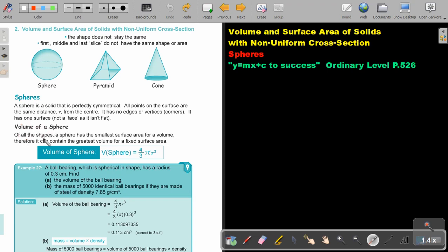So the first part we are going to look at is the volume of a sphere. Of all the shapes, a sphere has the smallest surface area for a given volume. Therefore, it can contain the greatest volume for a fixed surface area. The formula for the volume of a sphere will be 4 over 3 pi r to the power of 3. Let's look at an example.